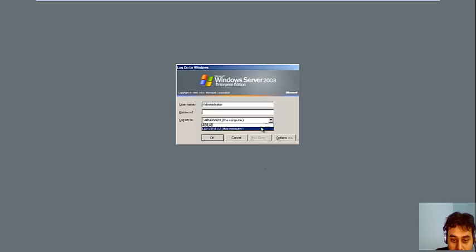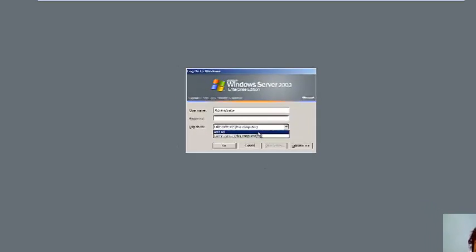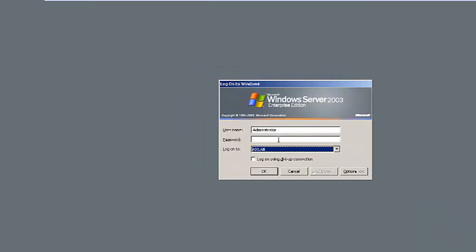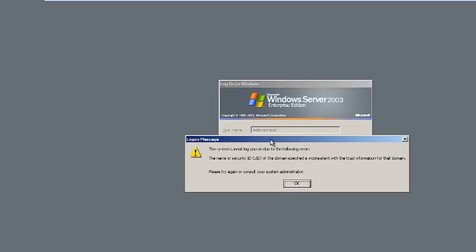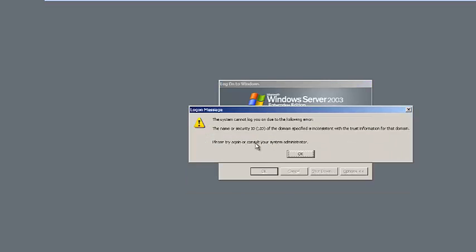So let me log in with this. This is our domain name which is AIKLAB. I am just putting the password. So if I give the password, it gives us an error that system cannot log in. The following error, the name security ID is the domain security ID. So that means there is an error that we need to really fix it.